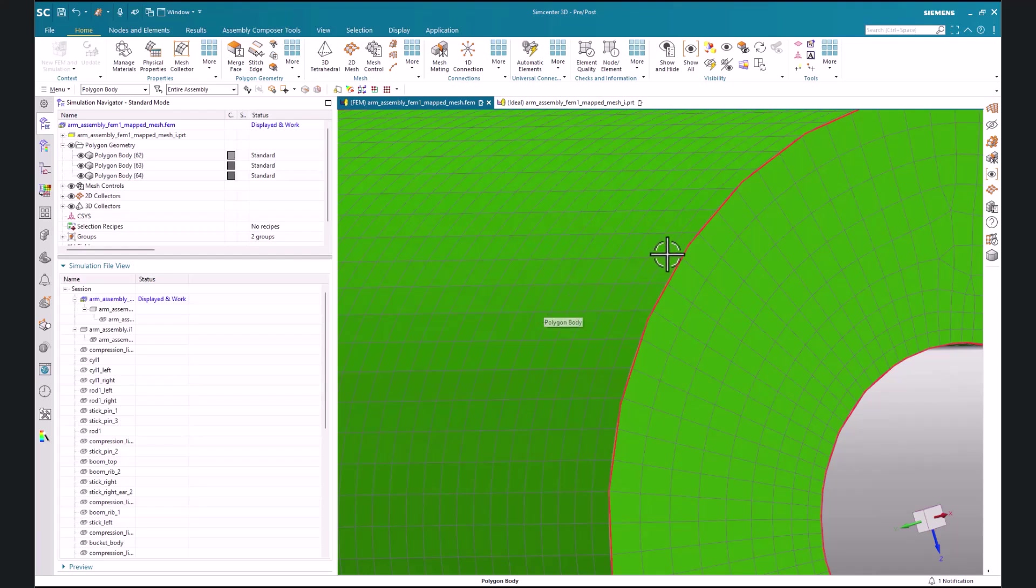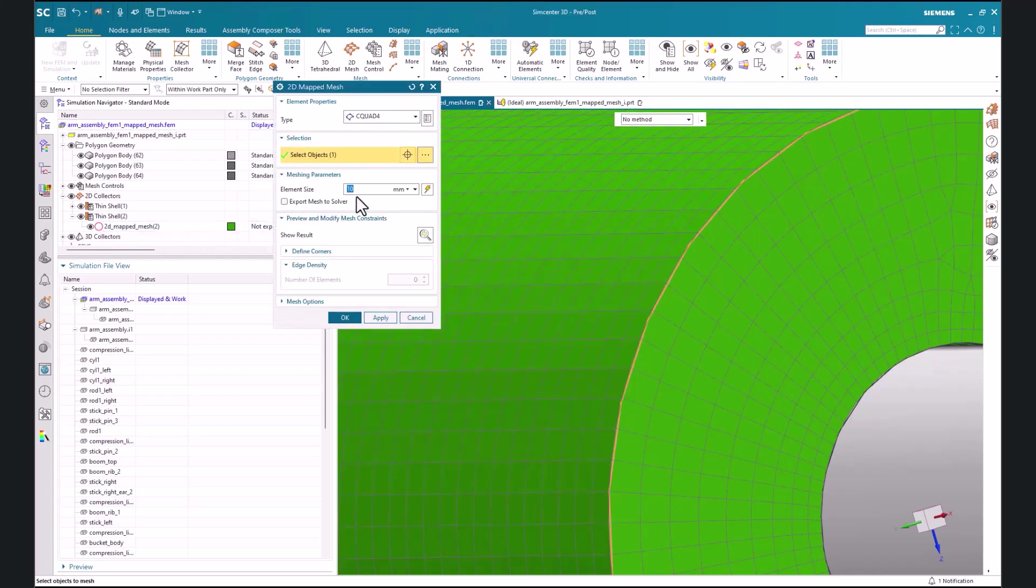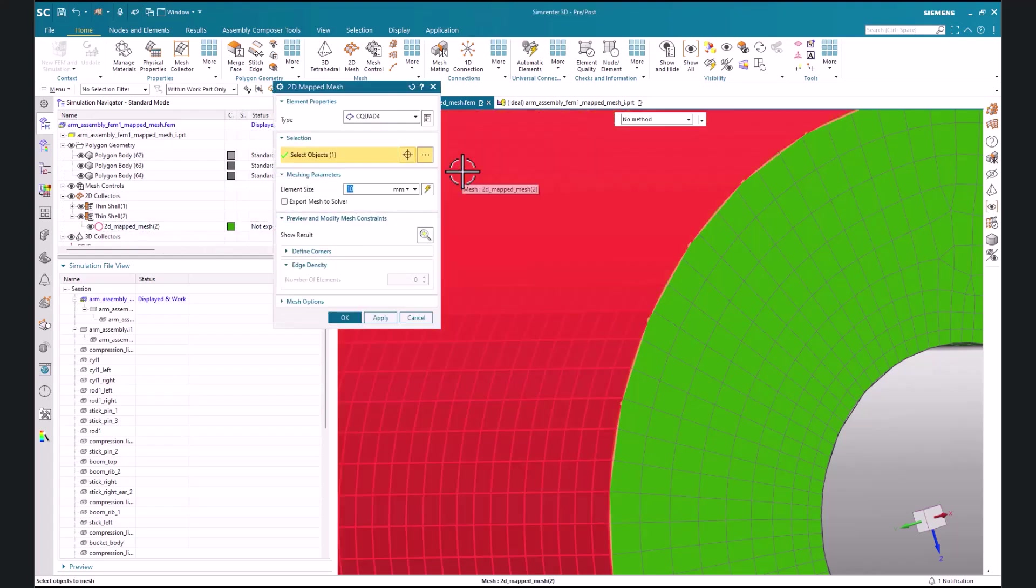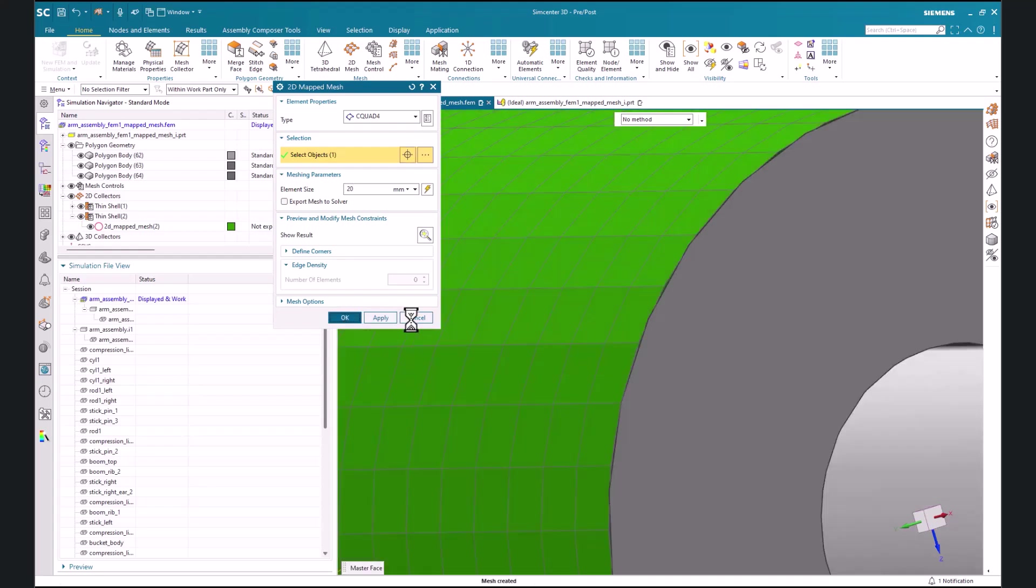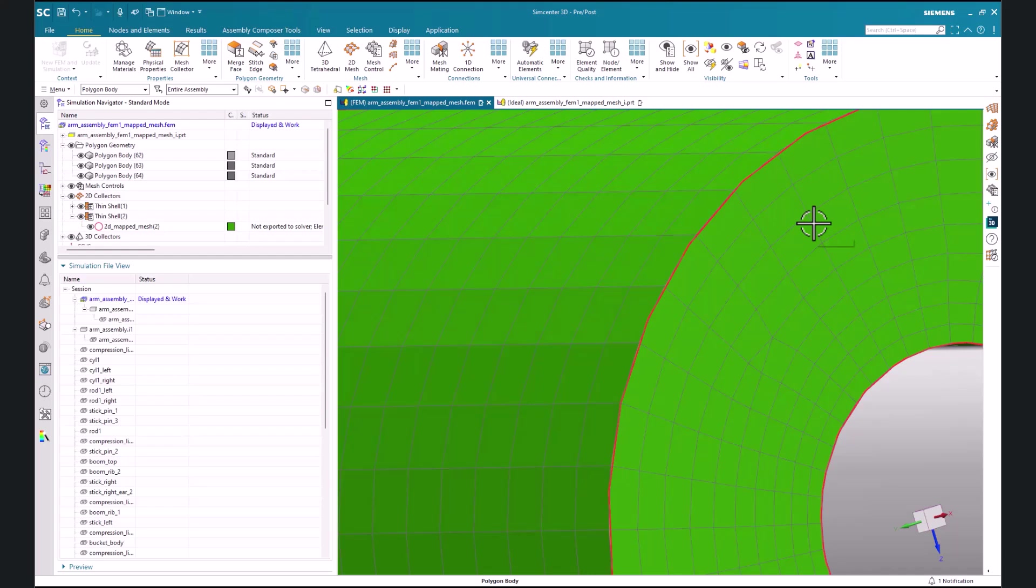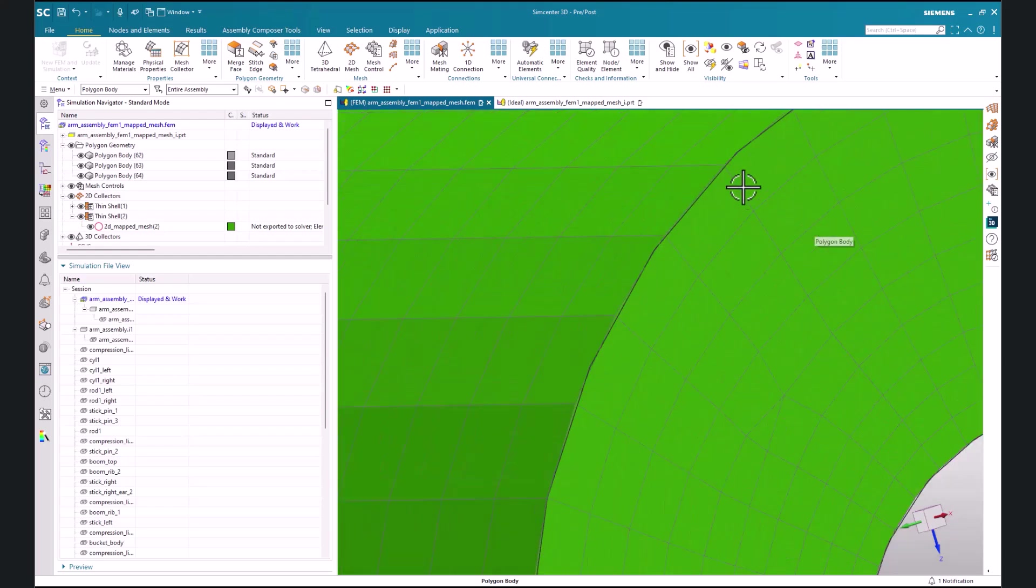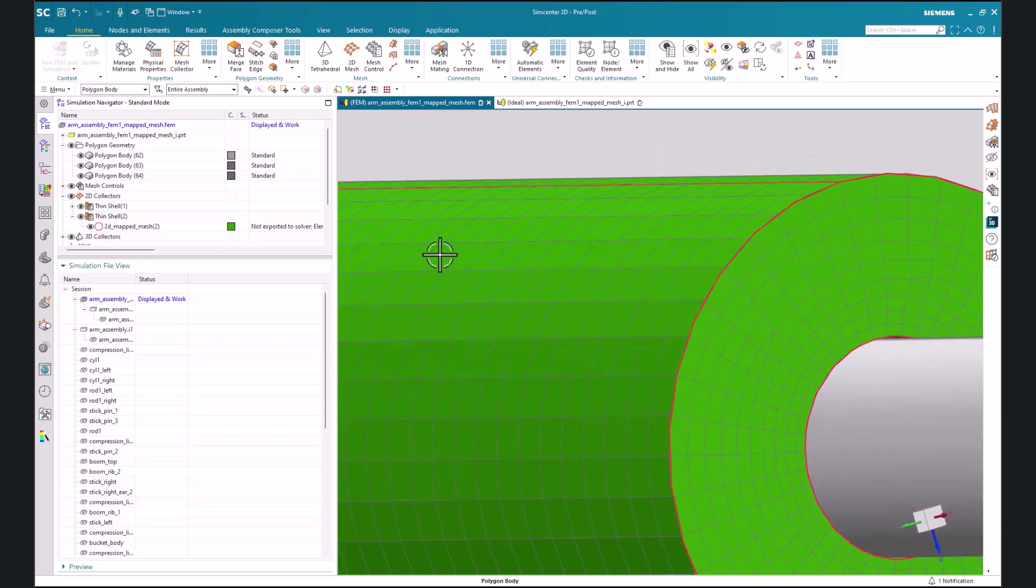So let's get into an example of that. We'll get into our map mesh, say we want to increase the size, and we'll update our model. Our 3D mesh will be updated accordingly based on the distribution of our 2D mesh.